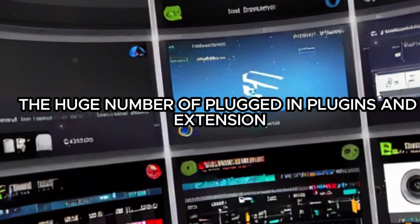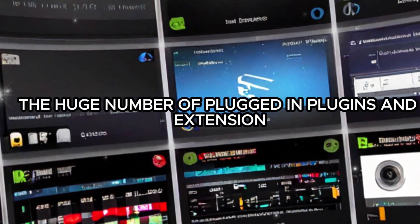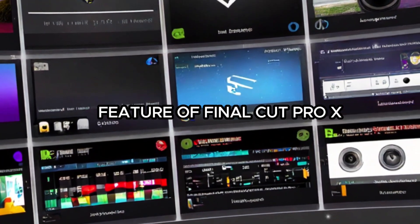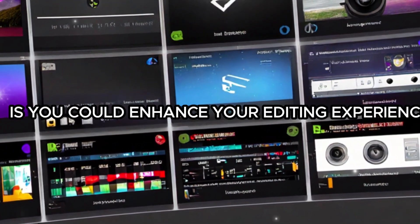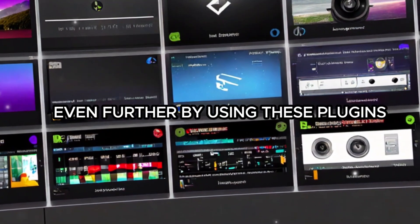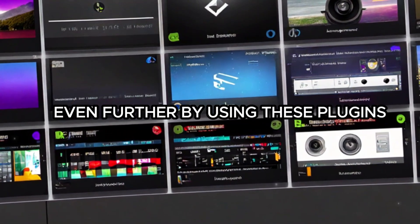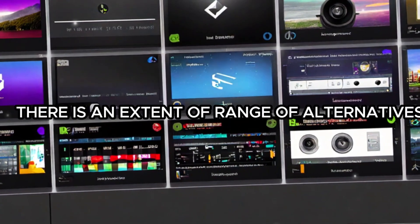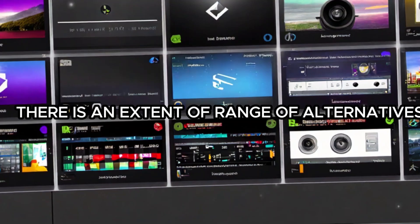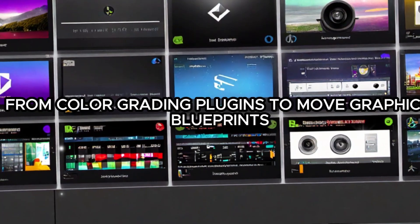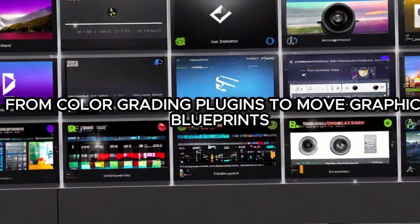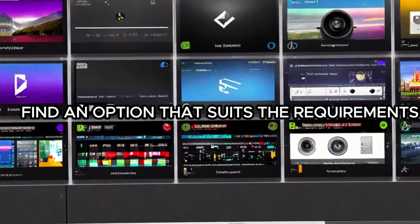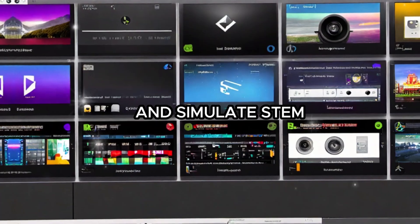The huge number of plugins and extensions developed by third-parties is another standout feature of Final Cut Pro X. You could enhance your editing experience even further by using these plugins, which provide extra effects, transitions, and tools. There is an extensive range of alternatives available to users from color grading plugins to motion graphics templates, so they might find an option that suits their requirements.